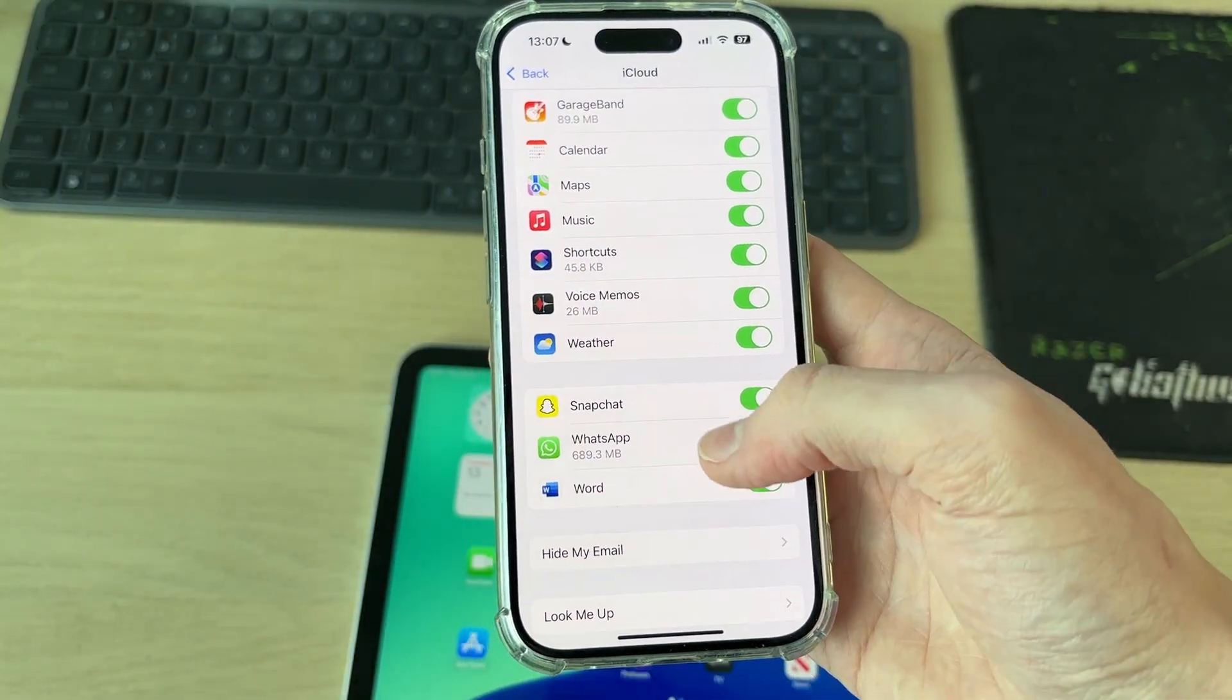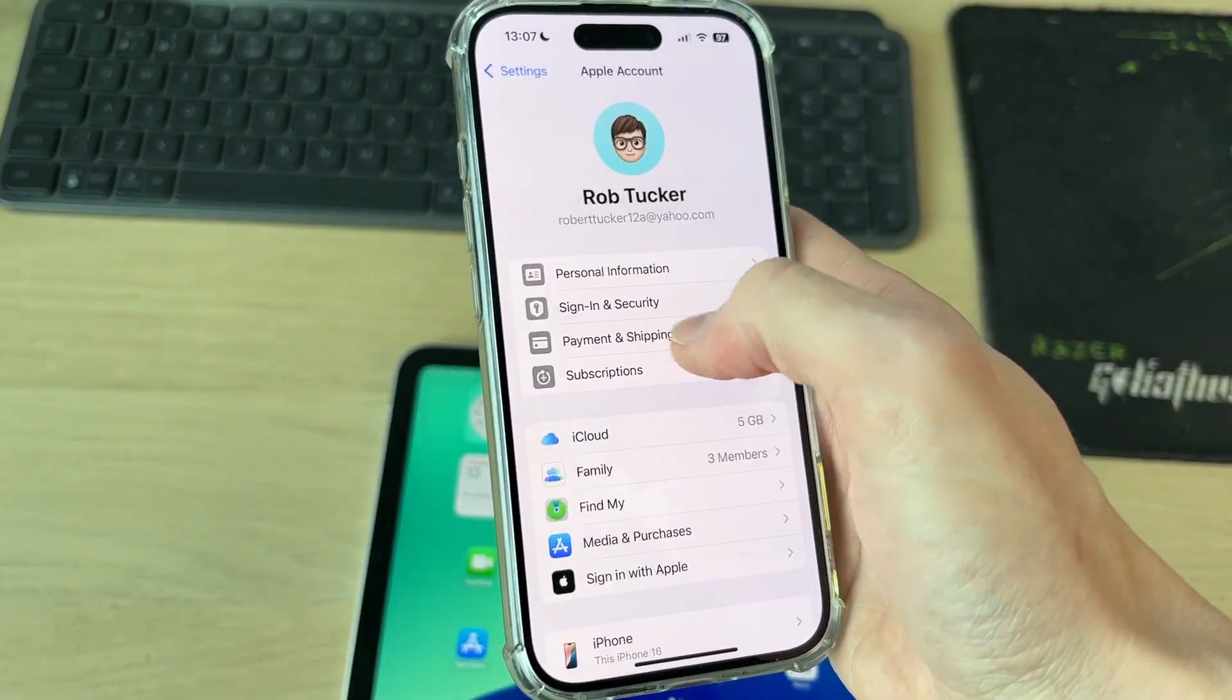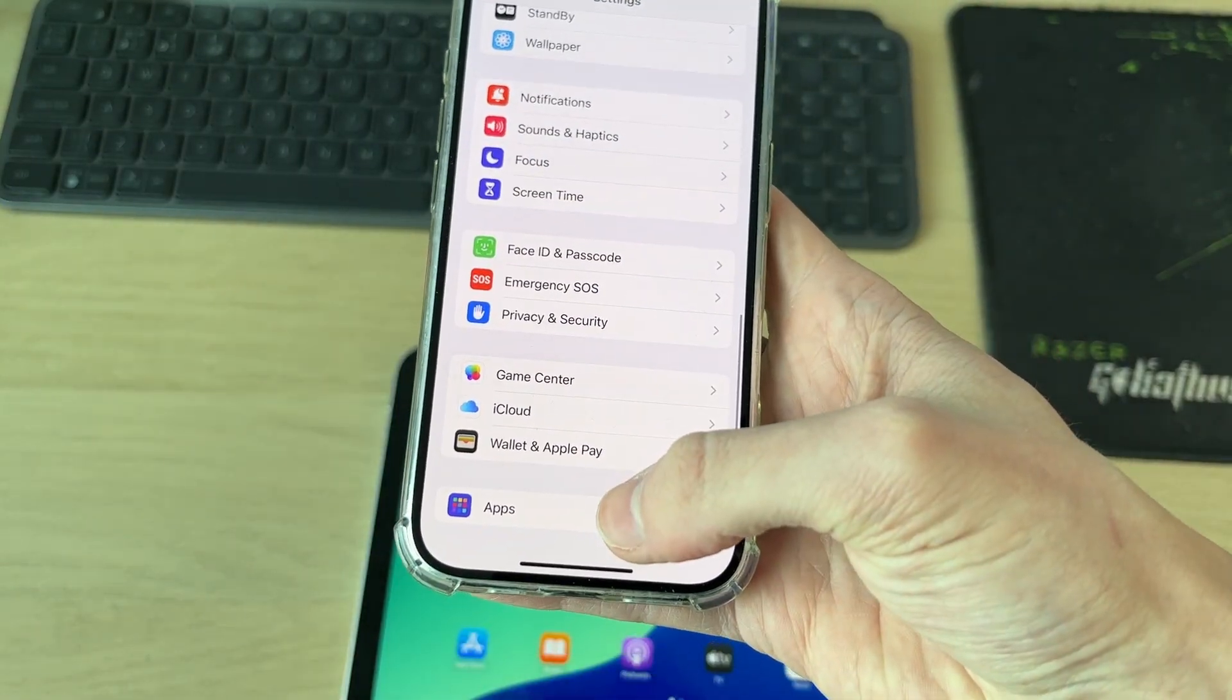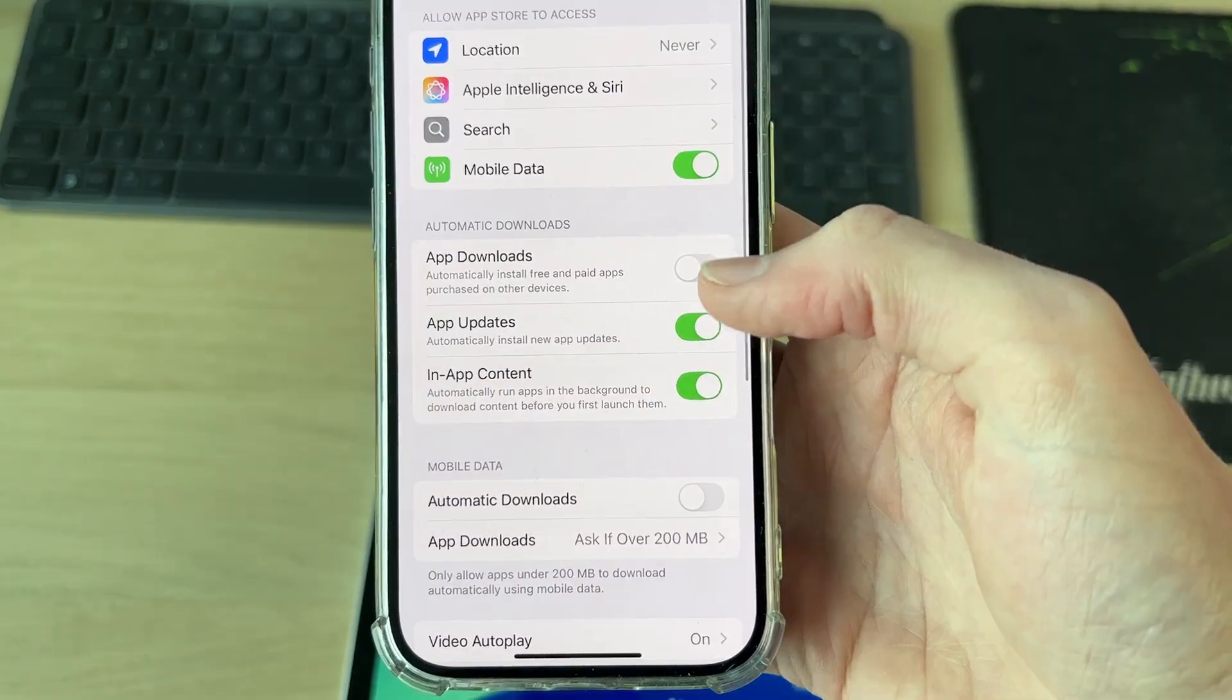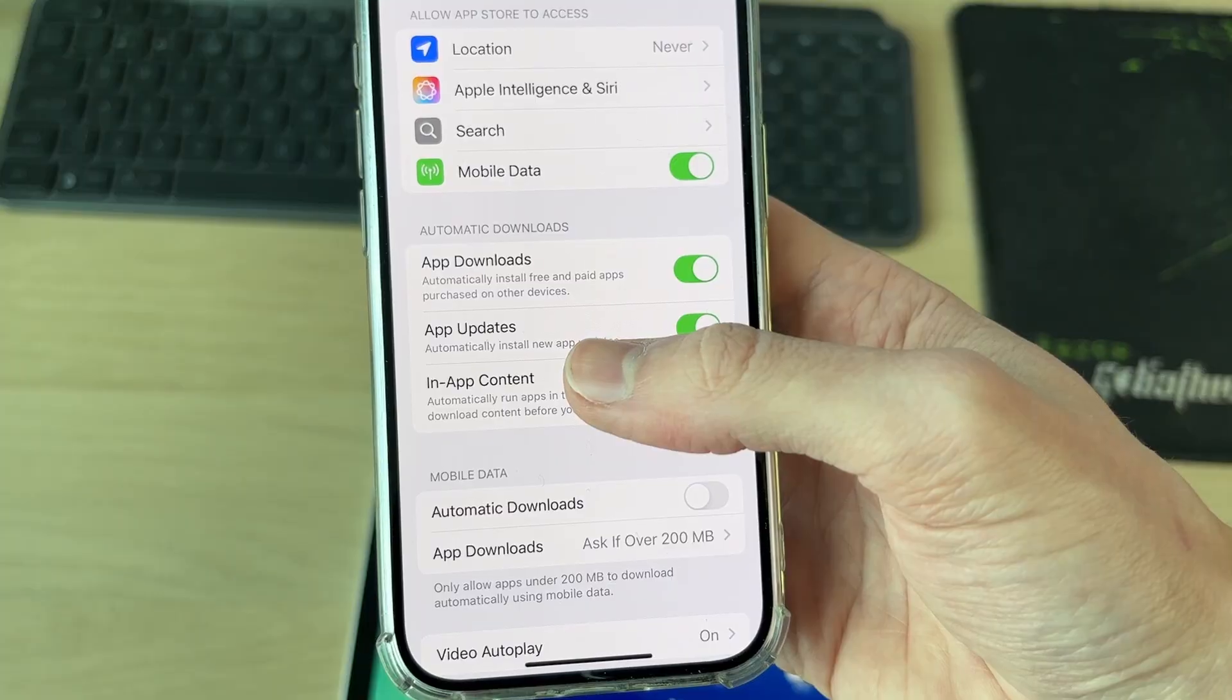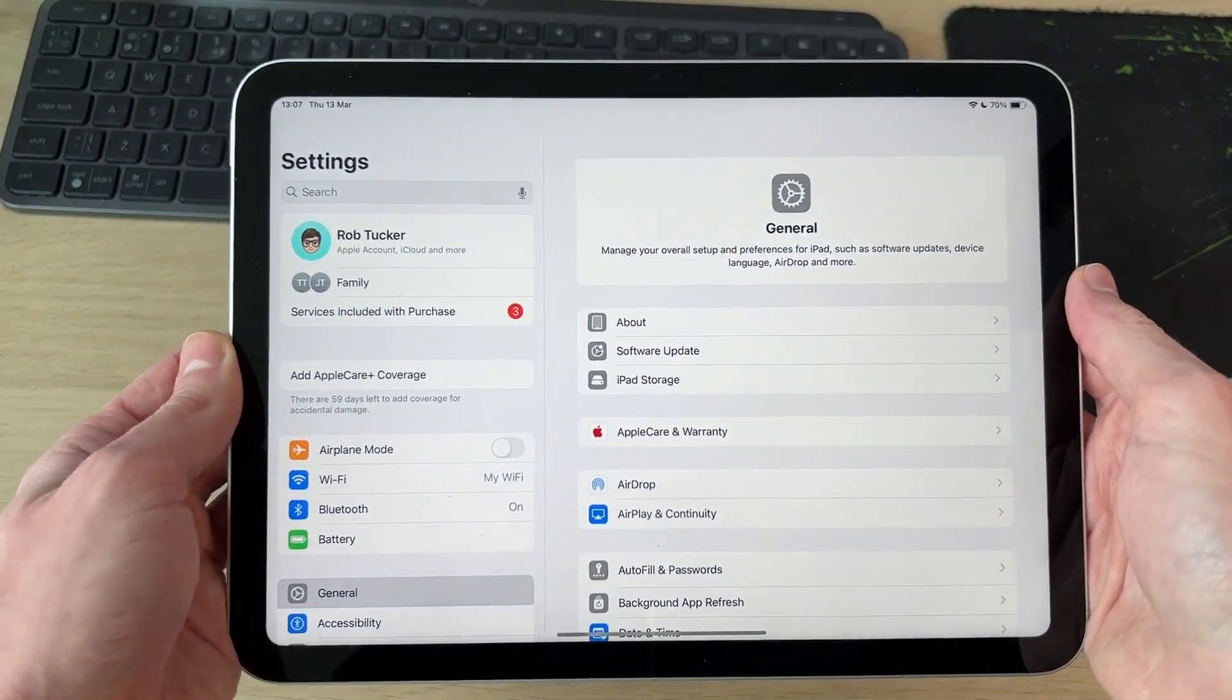So then they'll be synced to iCloud. What you can also do is come out of here, scroll to the bottom and press Apps, find App Store, and switch on Automatic Downloads so we can sync them across other devices.